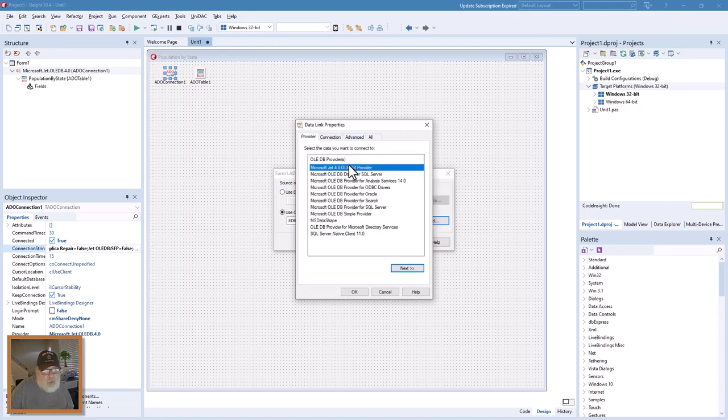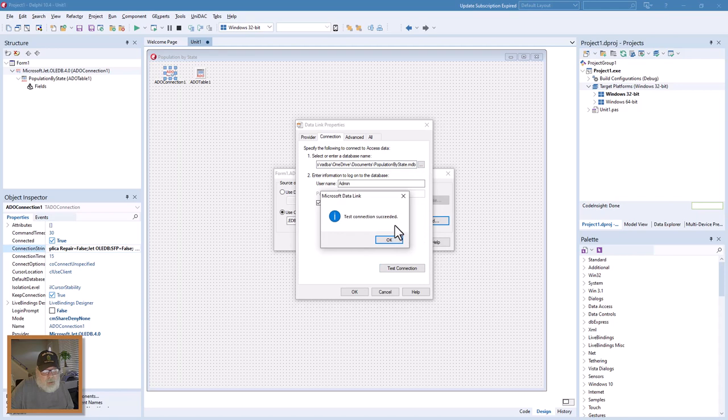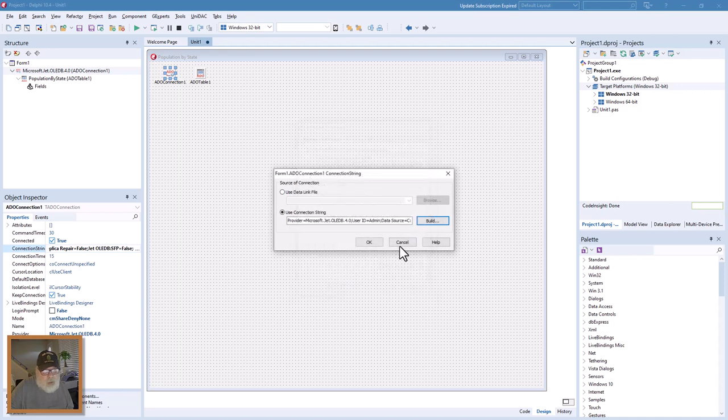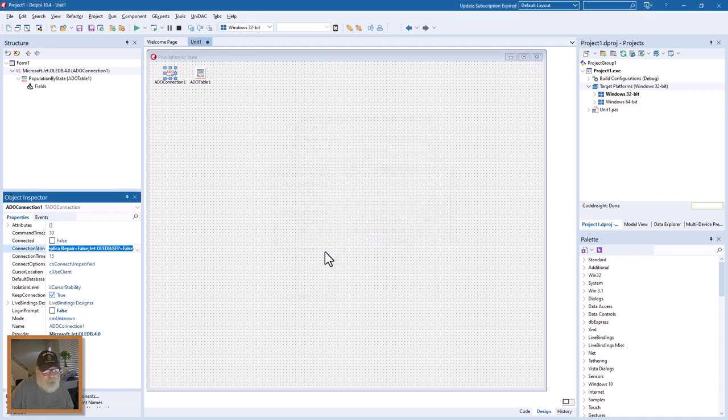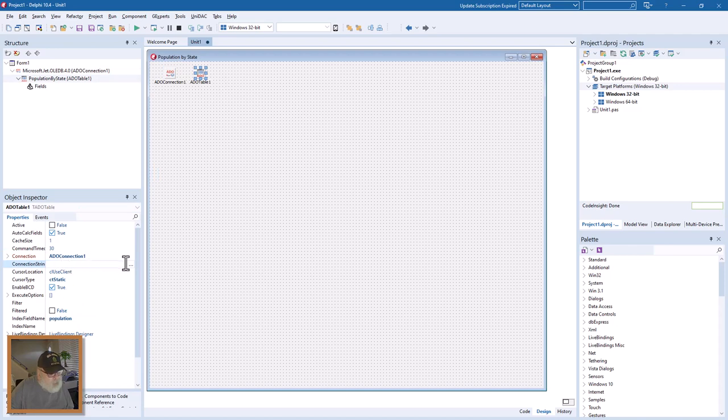The connection goes to population by state MDB. Test the connection, everything's good. Then go over here to table one and we assign the connection ADO connection one to the table.